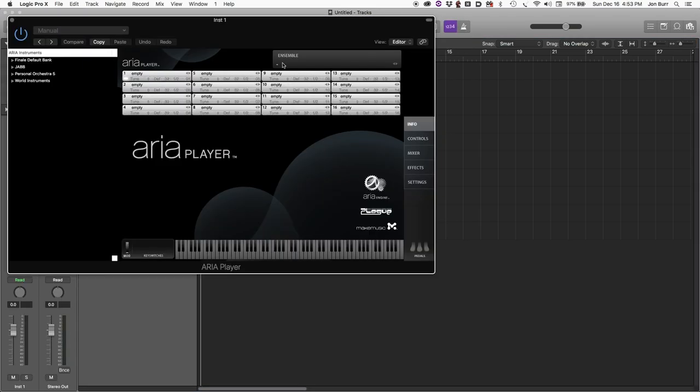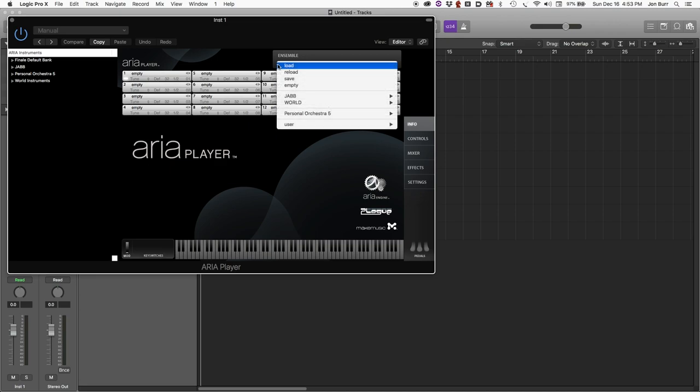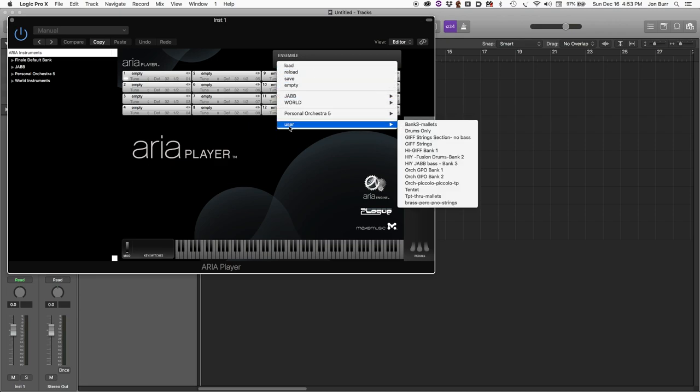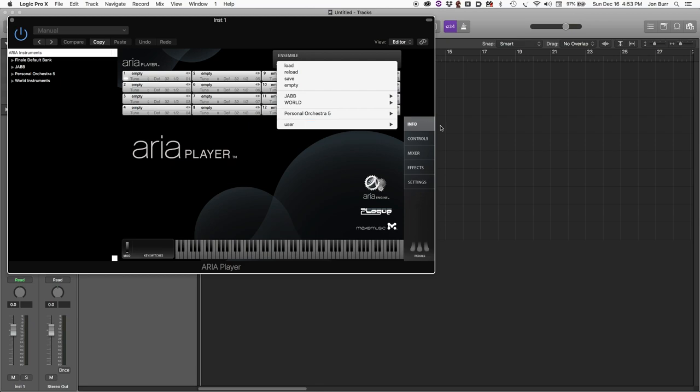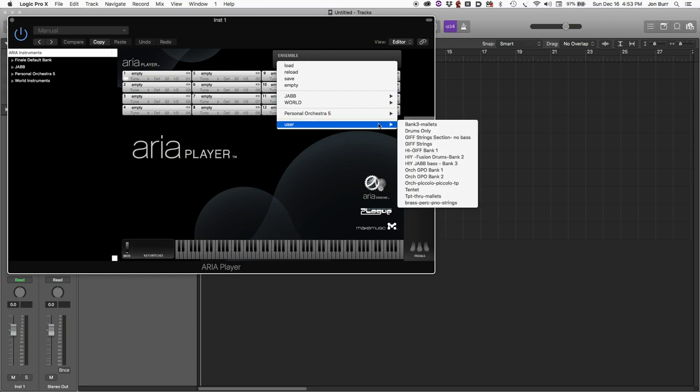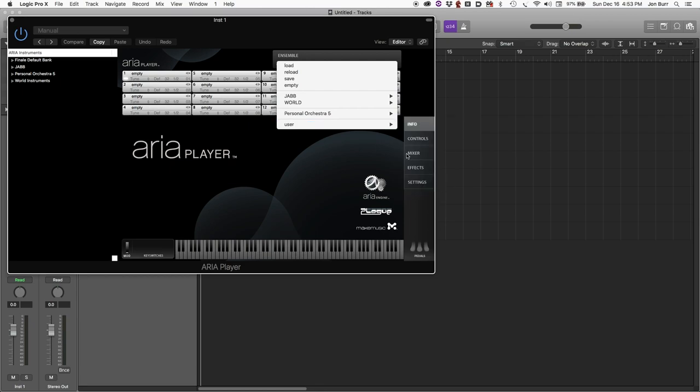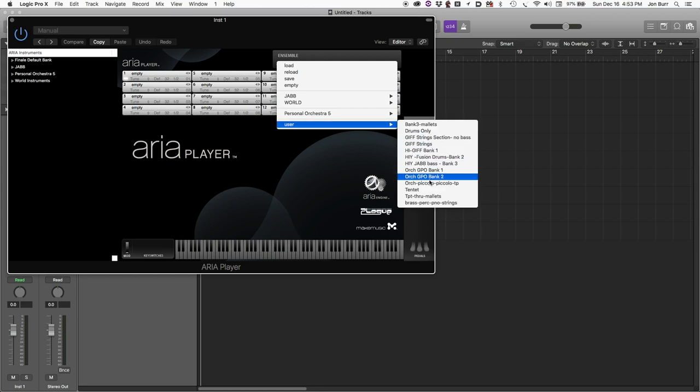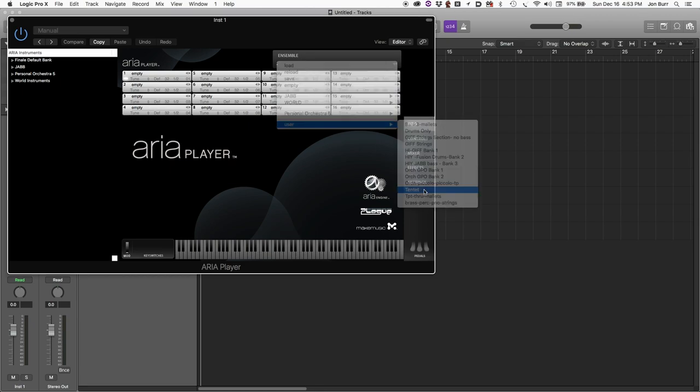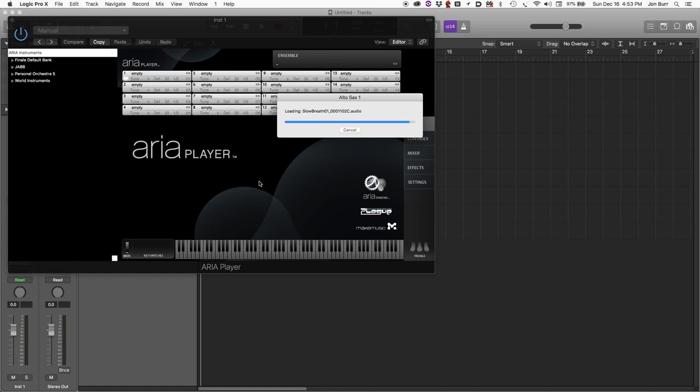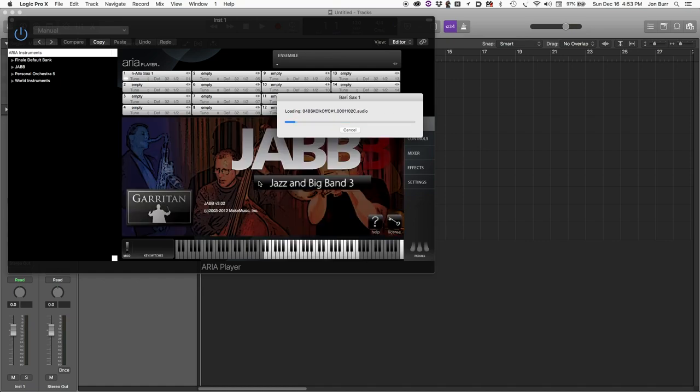This prompt is automatic. It asks us to populate the channel slots in ARIA player. I've already saved this as an instrument, so we have it right here, Tentet. So we're going to load that. We're going to start with all of the instruments that we had in the Finale file.